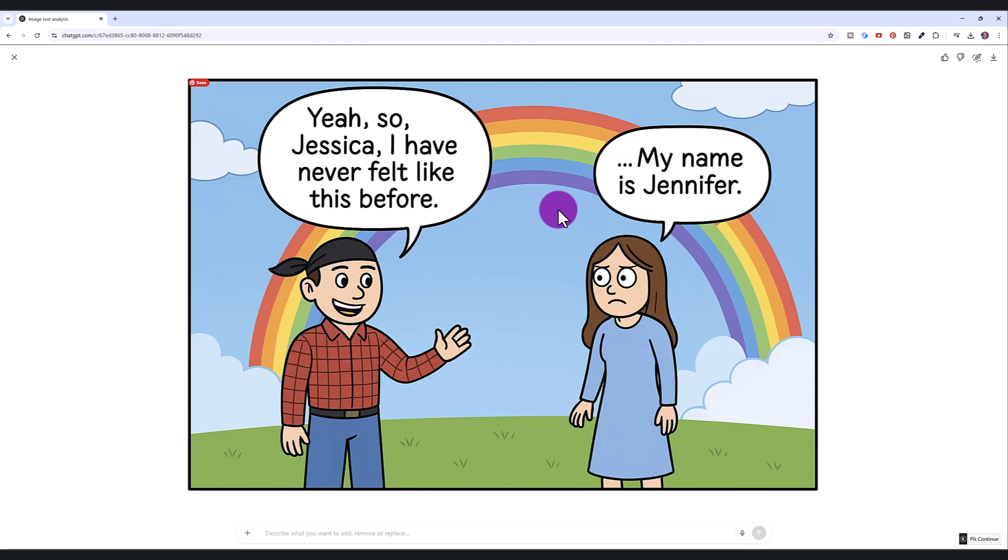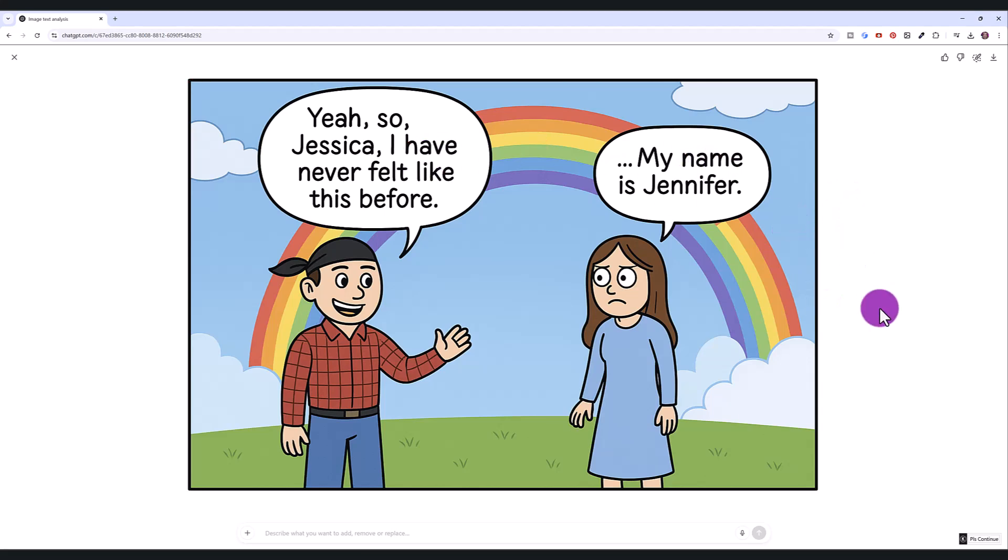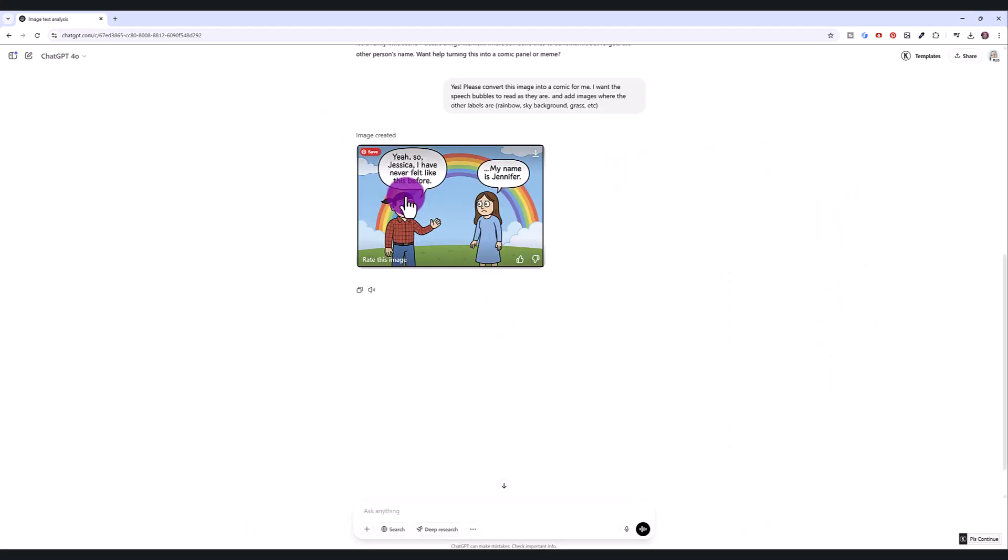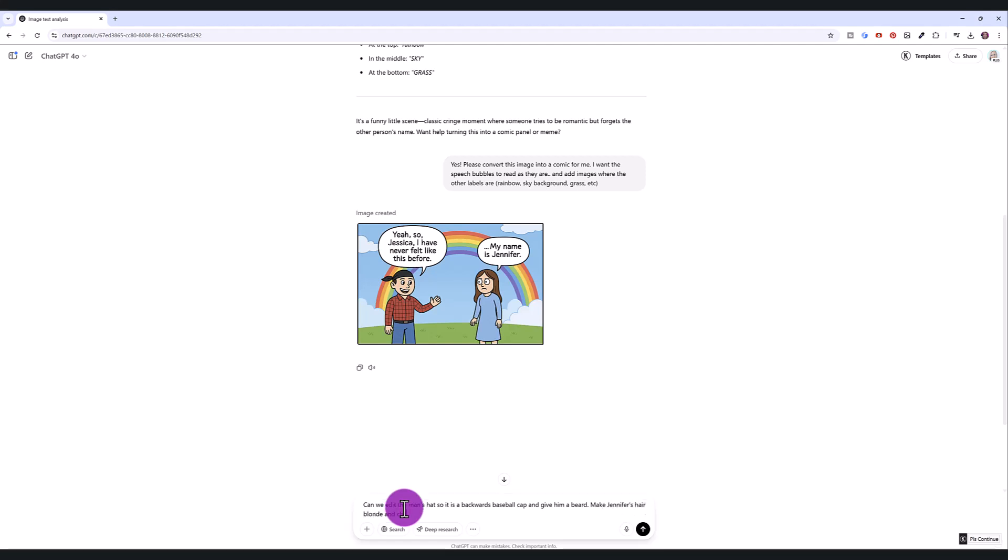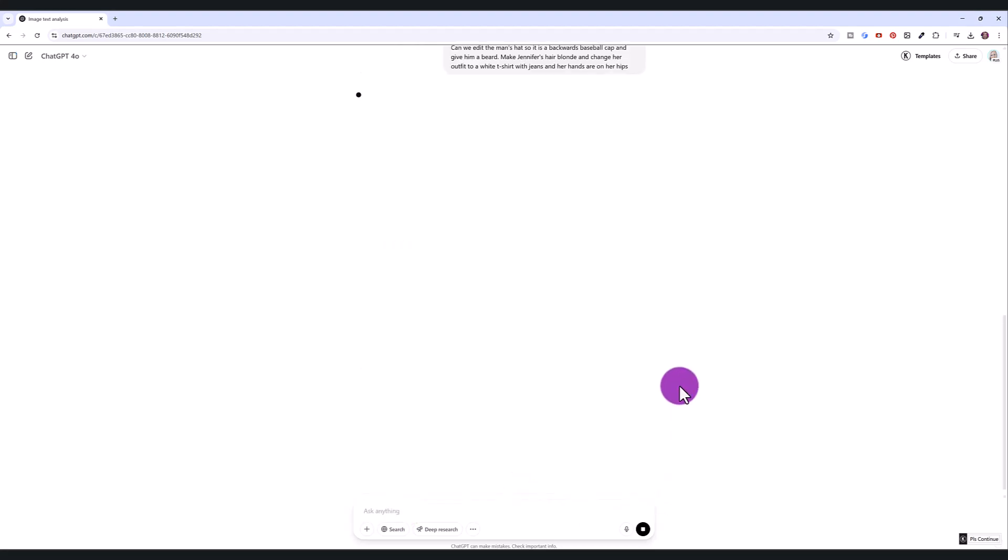And look at what ChatGPT has come up with. I mean, this is so cool. It has the rainbow, we've got the sky, the grass, I just love it. The text is perfect. So I want to make some adjustments because I guess my drawing, it kind of looked like a bandana, and I wanted it to be a baseball cap. So can we edit the man's hat so it is a backwards baseball cap, and give him a beard, make Jennifer's hair blonde, and change her outfit to a white t-shirt with jeans, and her hands are on her hips.